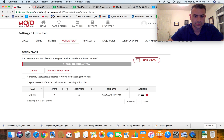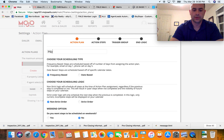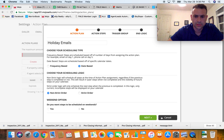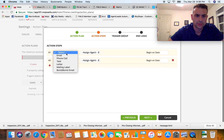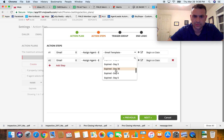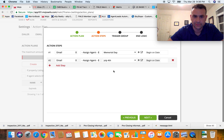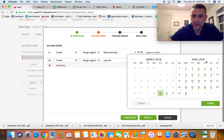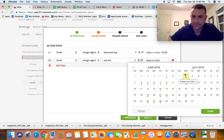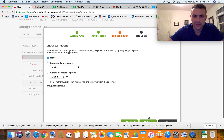Now I go back to the action plan. I create it — 'Holiday Emails,' date-based. I add two steps: email with template Memorial Day beginning on May 28th, and email with template July 4th beginning on July 4th. Hit Next.